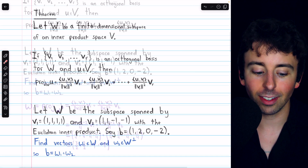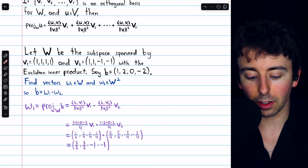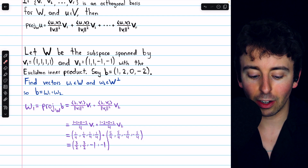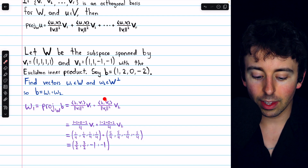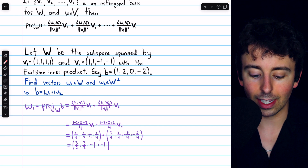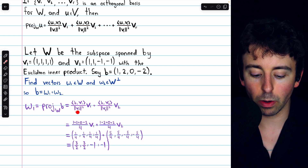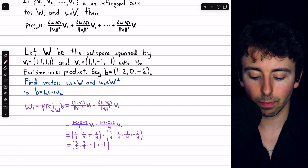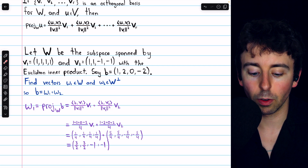Let's run the computations. First, we'll apply the theorem in order to find the vector W1, which is the projection of B onto the subspace W. This is the formula written out: we need the inner product of our vector B with the first basis vector, divided by the squared norm of that basis vector, times that basis vector — then the same thing but with the second basis vector V2.